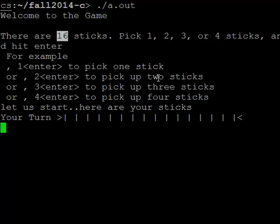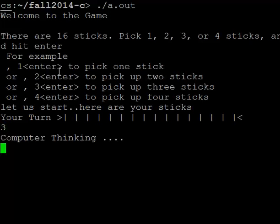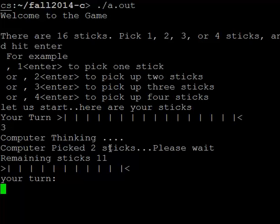Let's say I enter three. So there are 16 sticks here. The computer is thinking and the computer picked two sticks. So three plus two is five, so 16 minus five is 11.